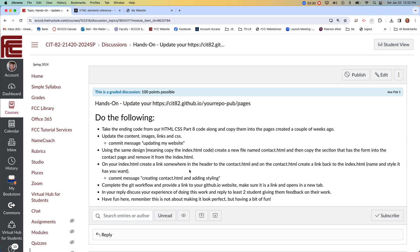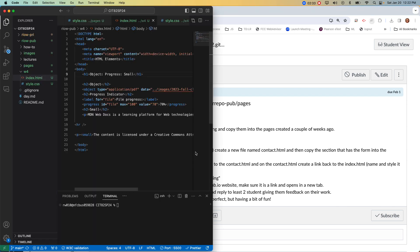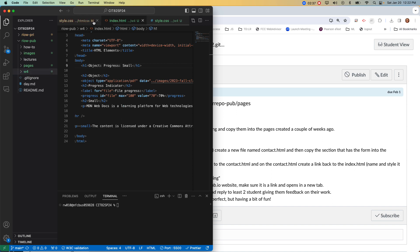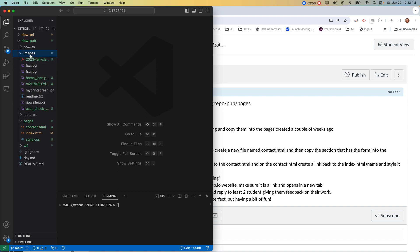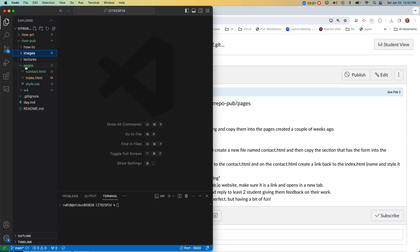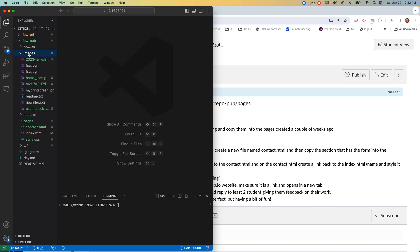On the images part — very much like what we did before with the pages directory — I want you to place all the images you're bringing over into the images directory. Then use dot-dot forward slash when you reference the images in your files. That way we end up with all your images in one location and not scattered all over the place.